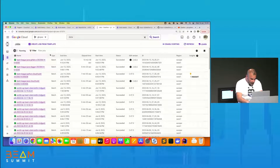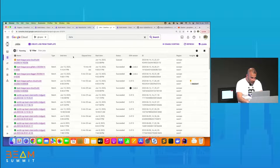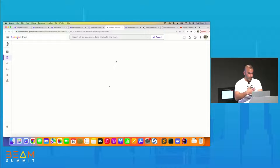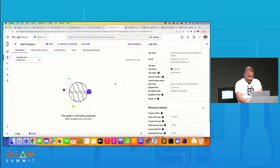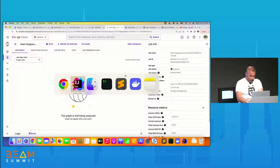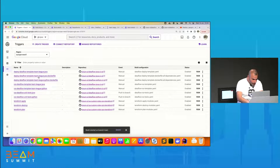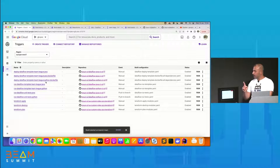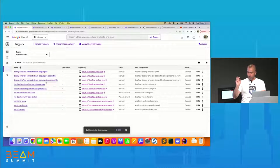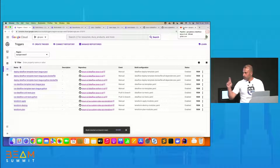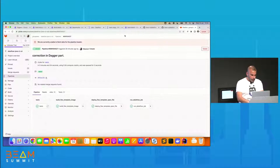I will now run the other approach and jump directly to GitLab to save time. For GitLab, I first want to show Python with Cloud Build.